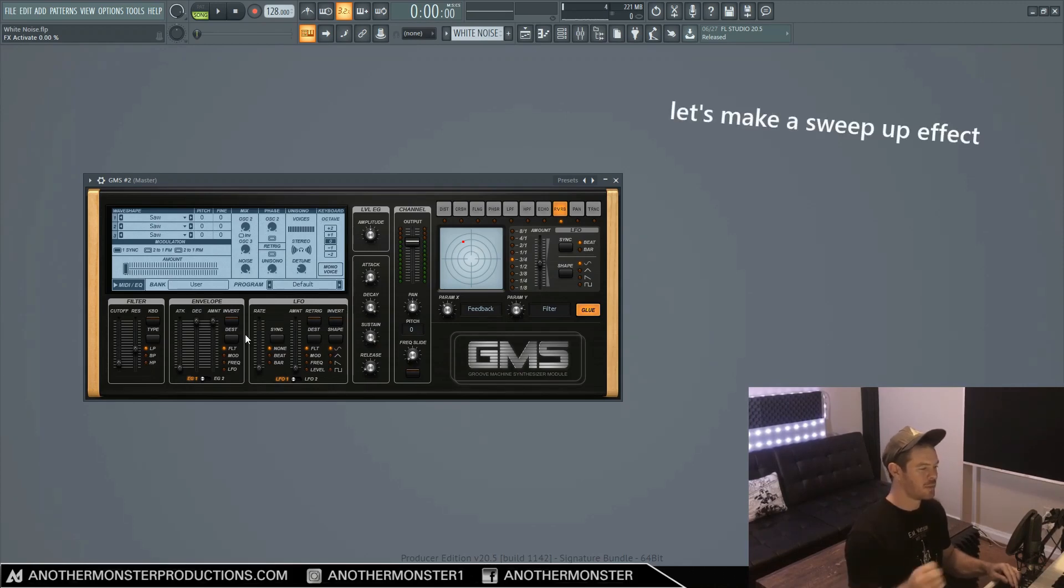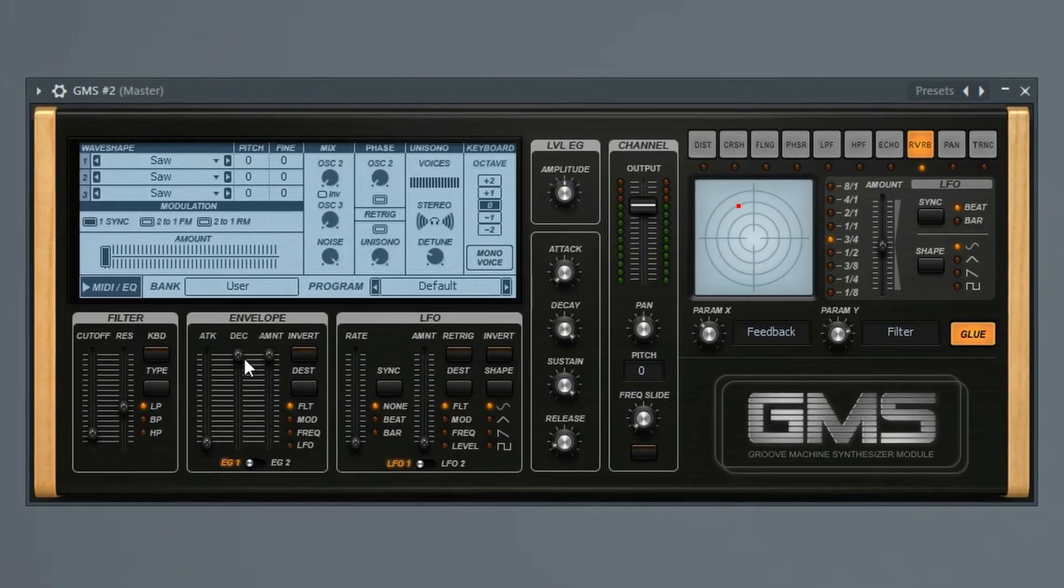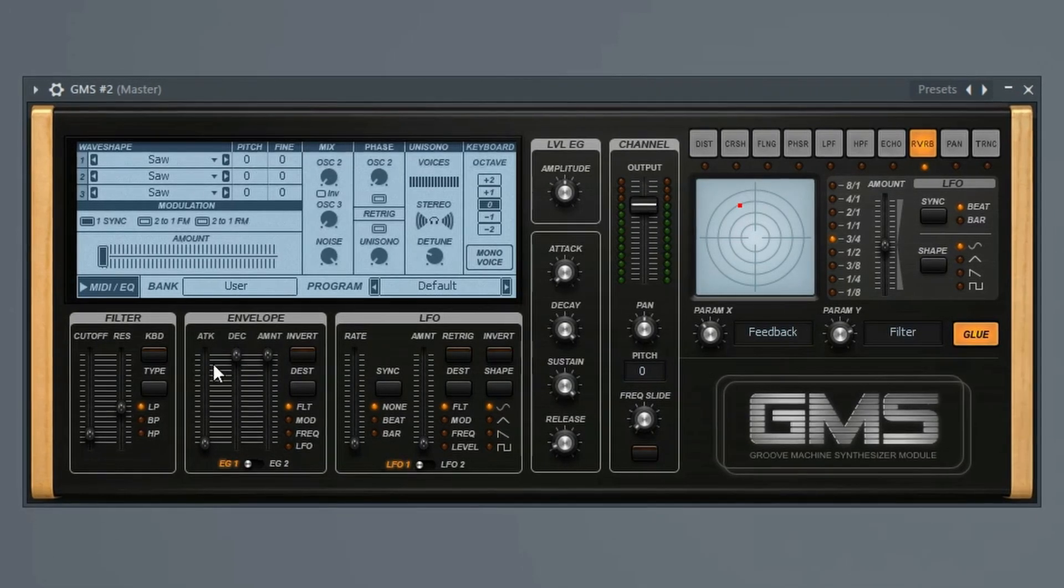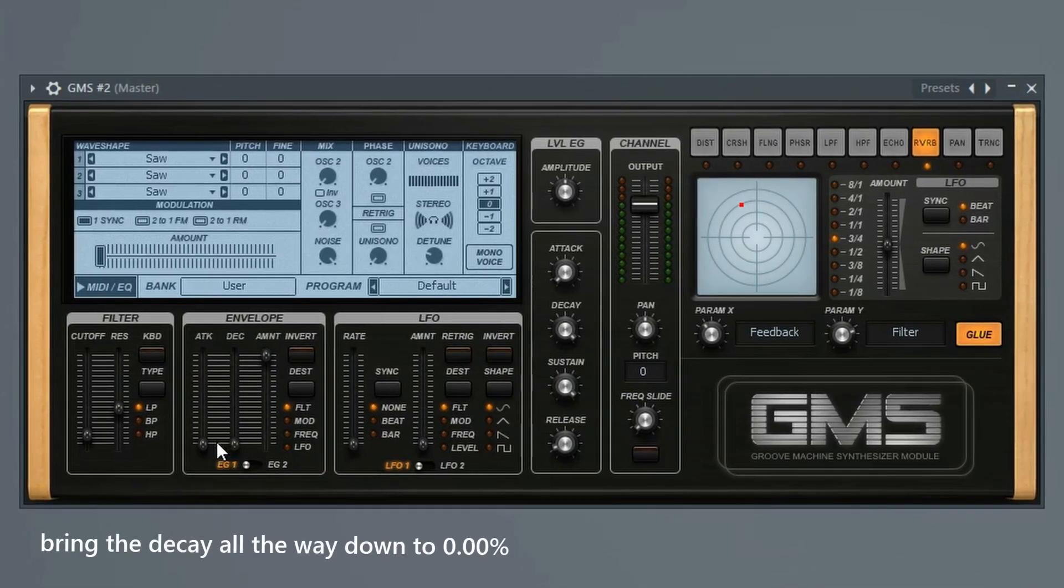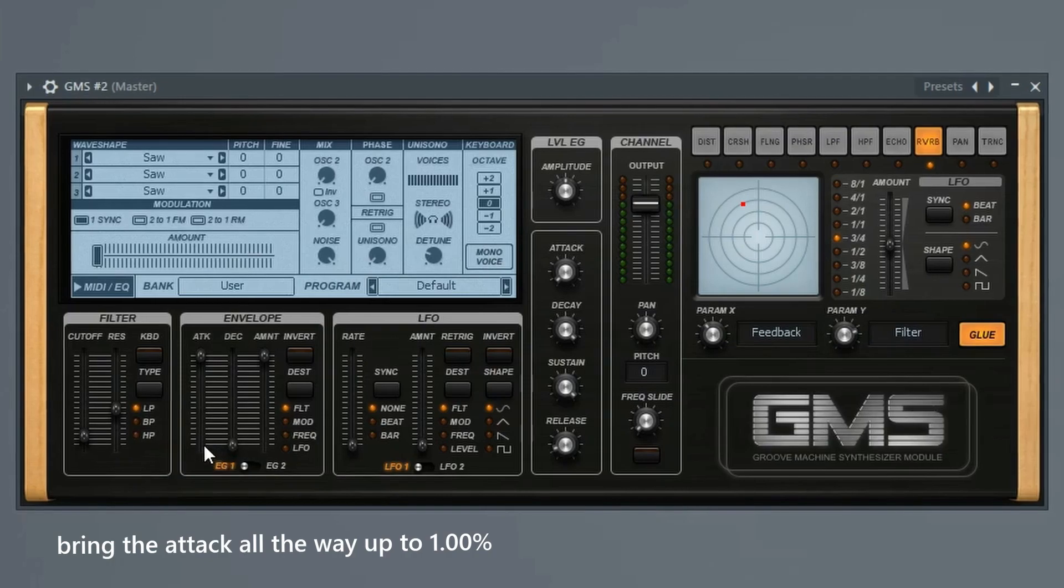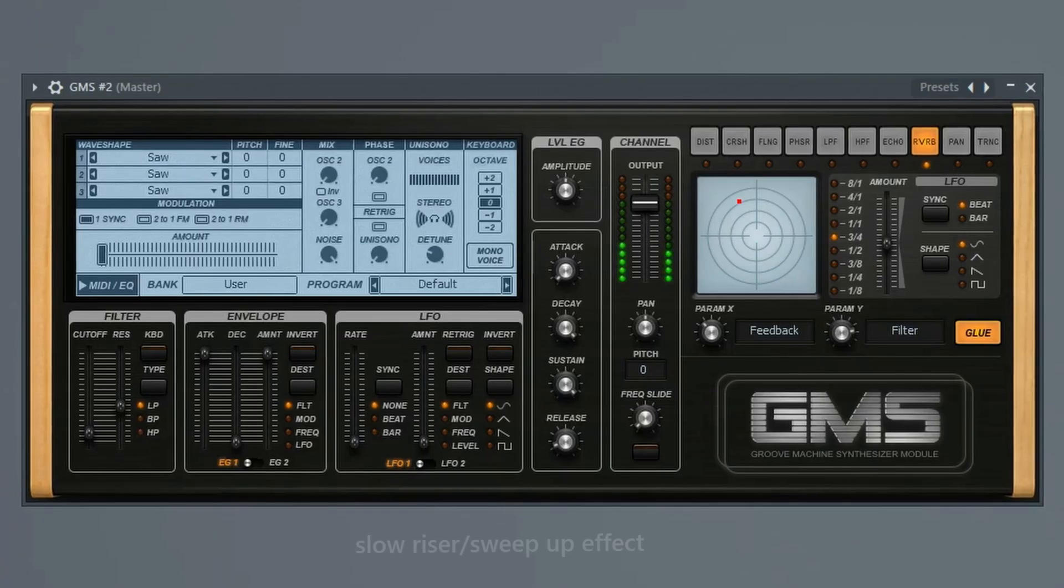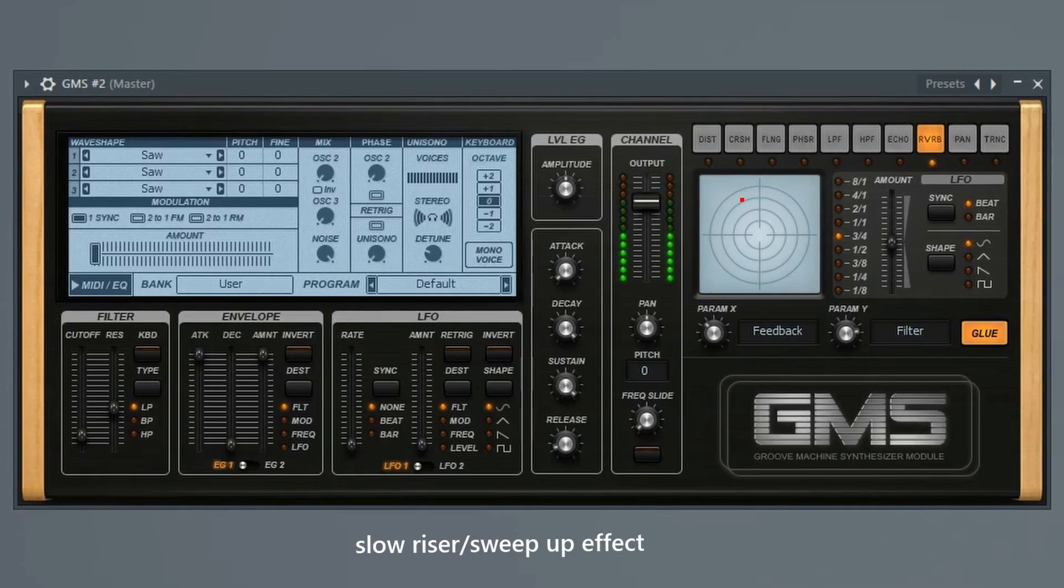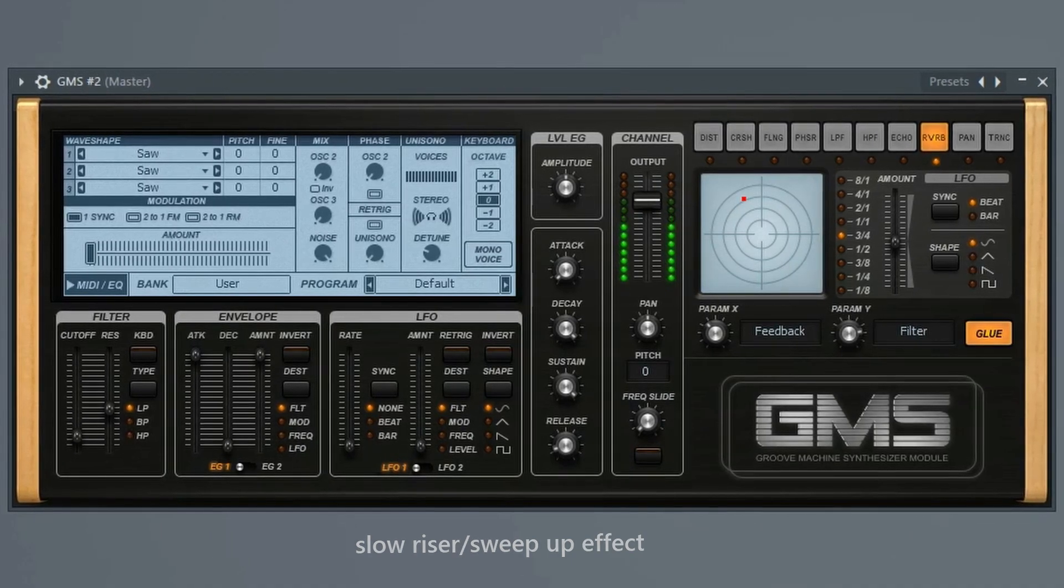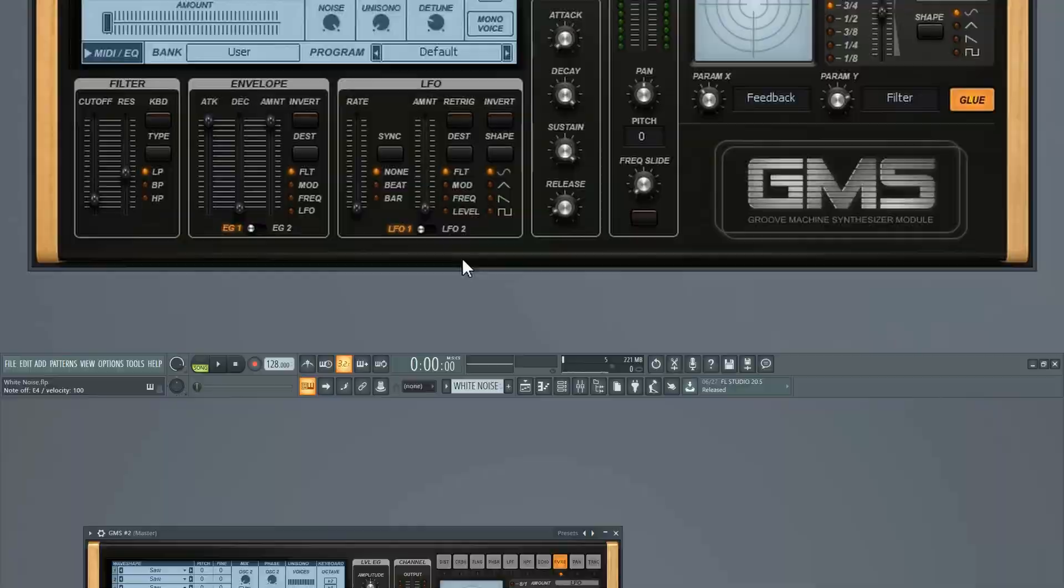Now if we want a sweep up effect instead of a sweep down, all we have to do is basically rearrange these two things. So we'll bring the decay all the way down to 0%, bring the attack all the way up to 100%, and that's going to sound like this. And then it just stops.